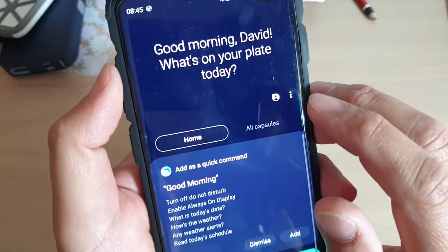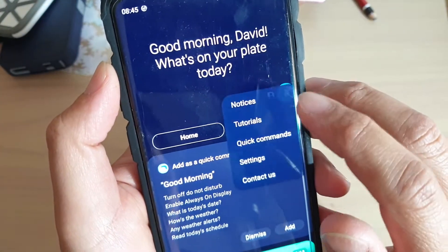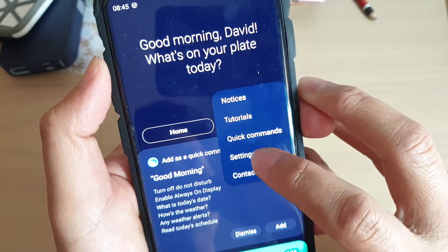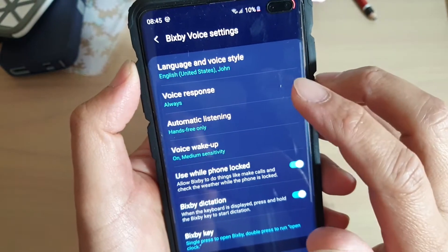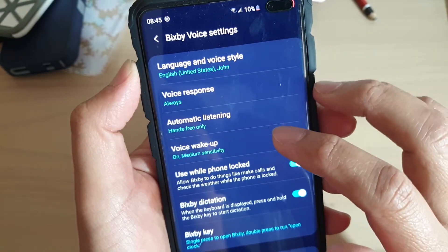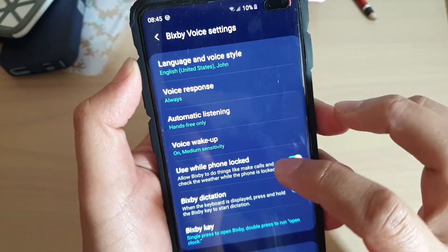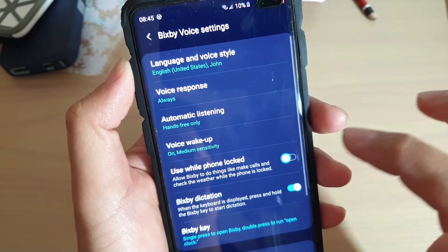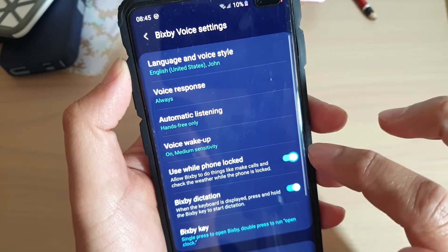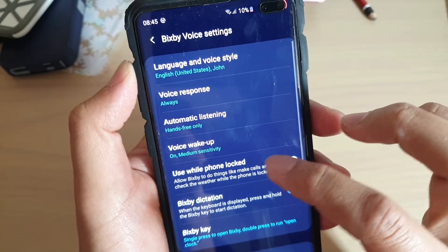Next, tap on the menu key and then tap on Settings. In the Bixby settings screen, tap on 'Use while phone locked' and tap the switch to turn it on.